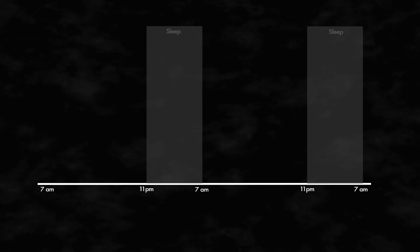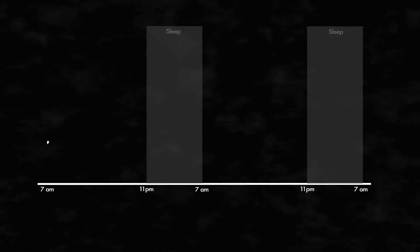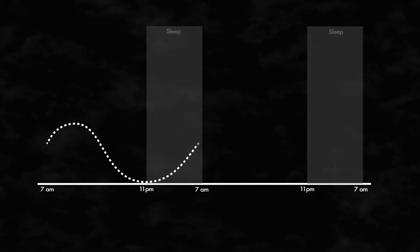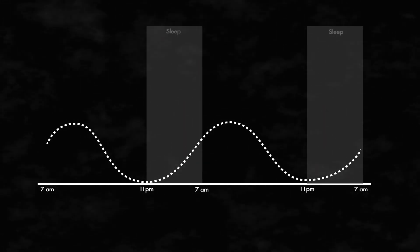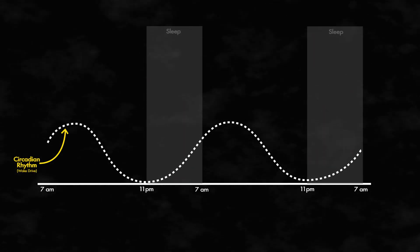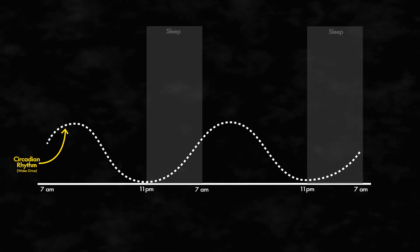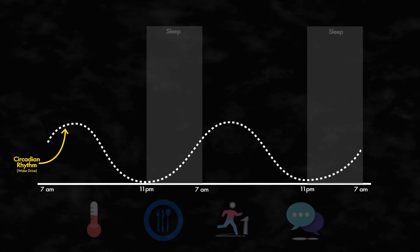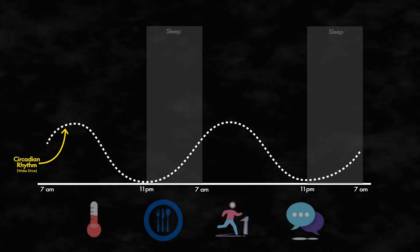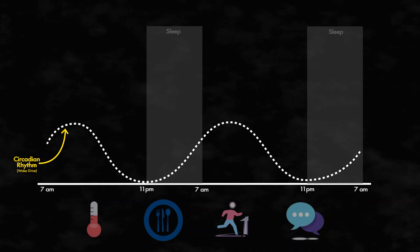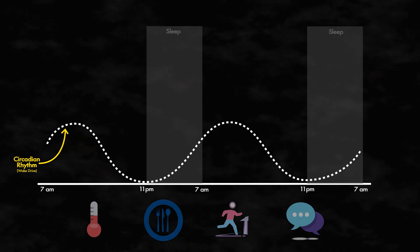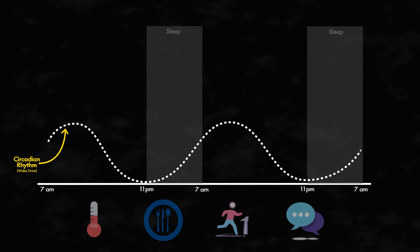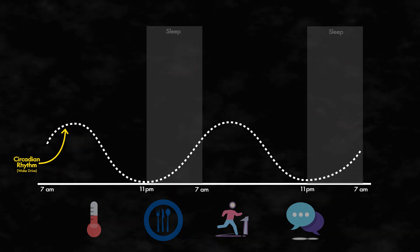While the circadian rhythm is the strongest signal, it is not the only signal that our brain can use to reset our biological clock. Food, exercise, temperature, social activities, or any repeating stimulus can be used to influence our biological clock.